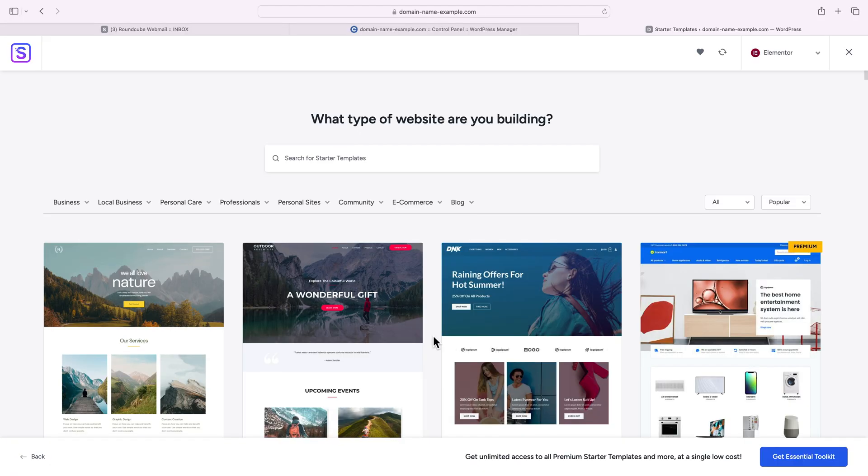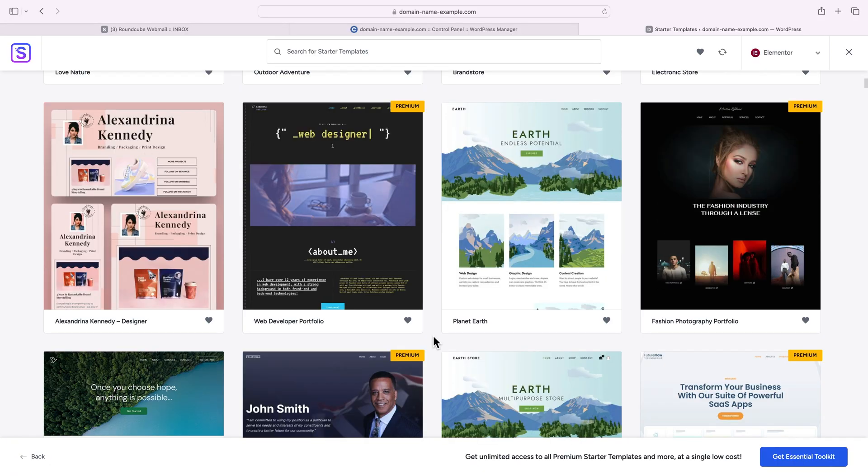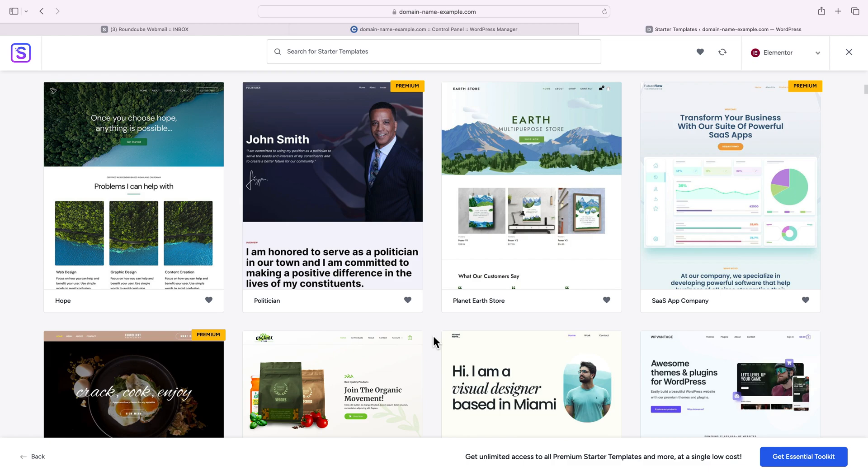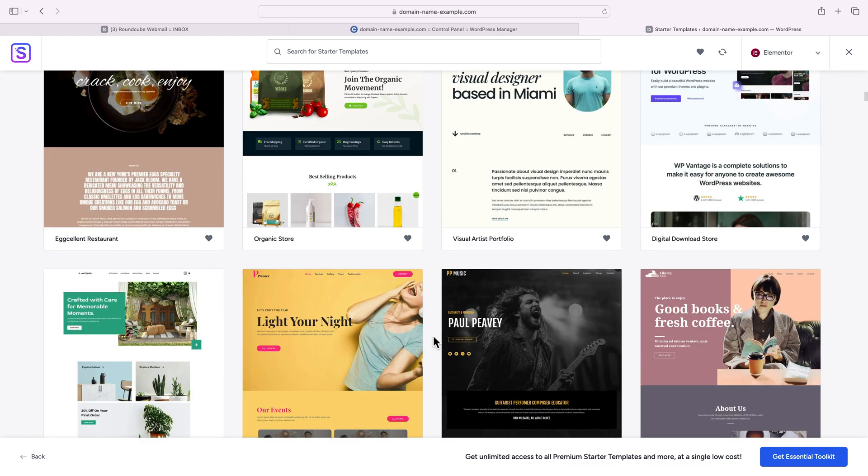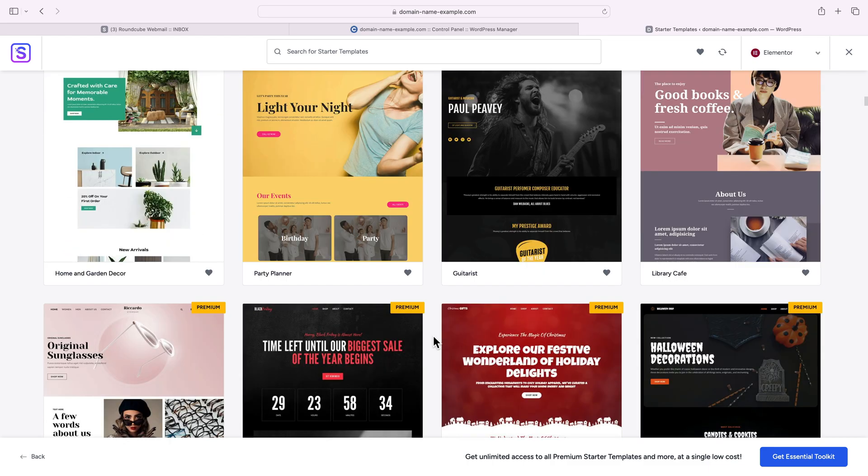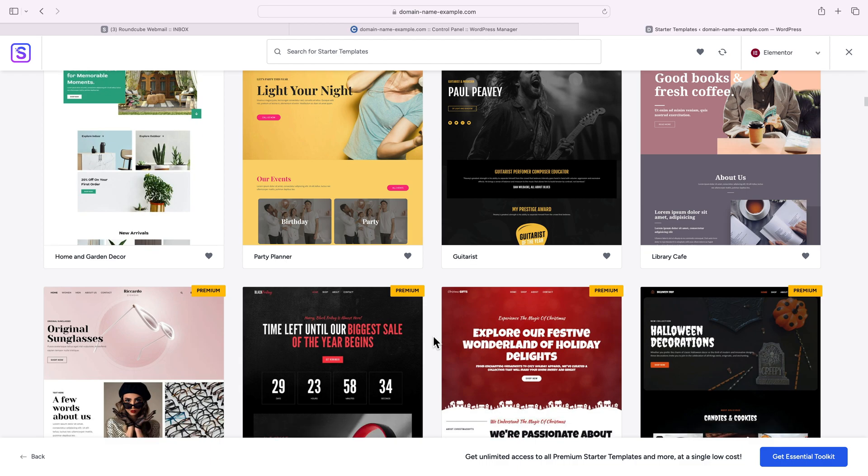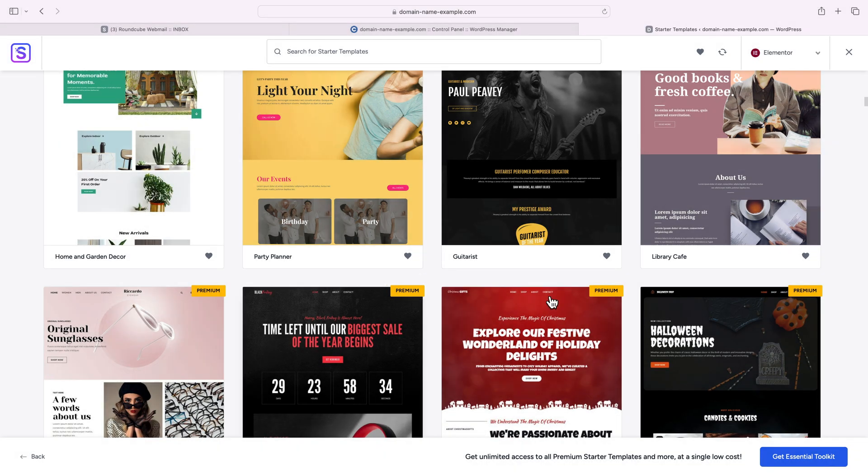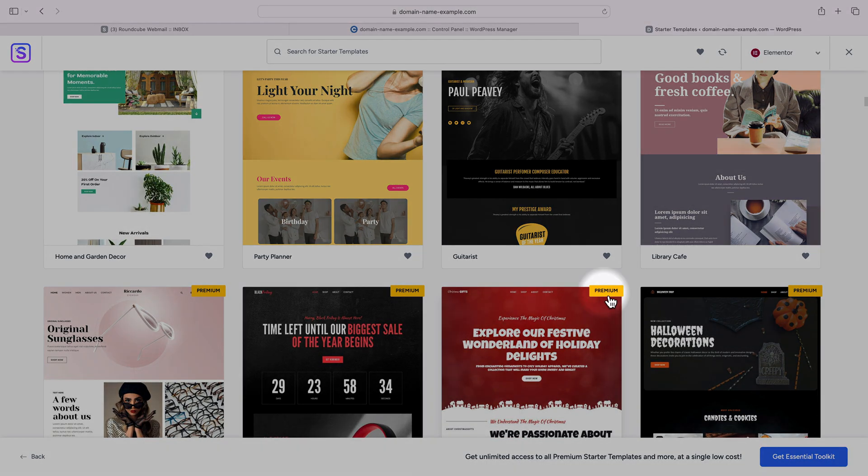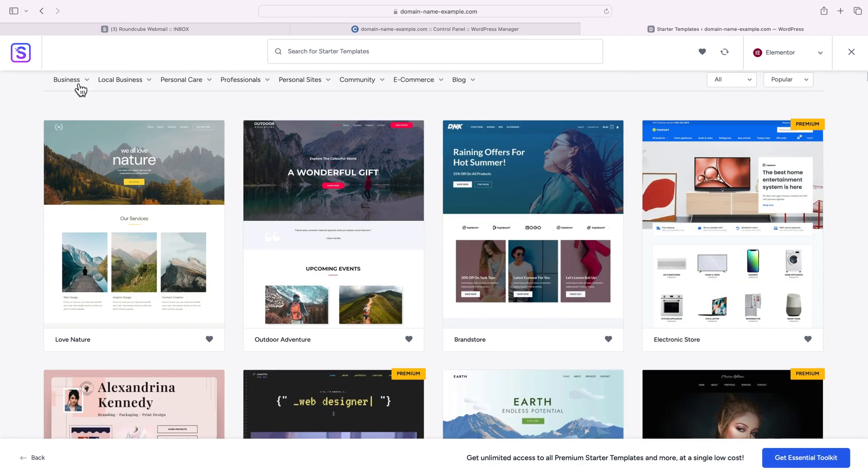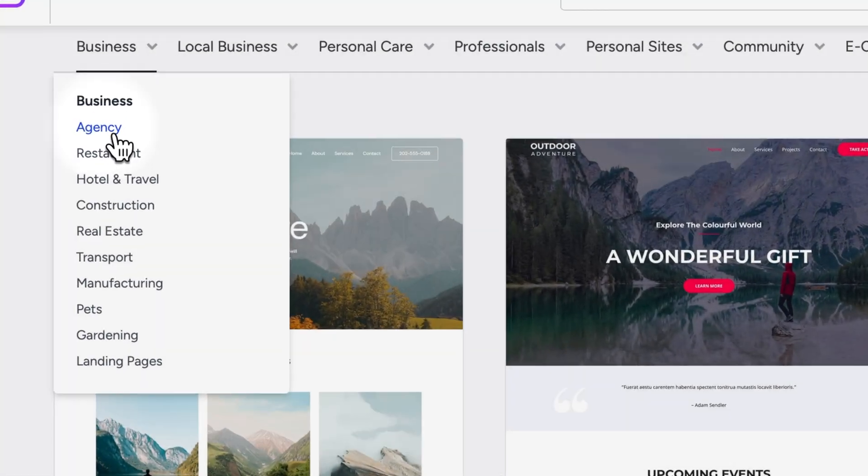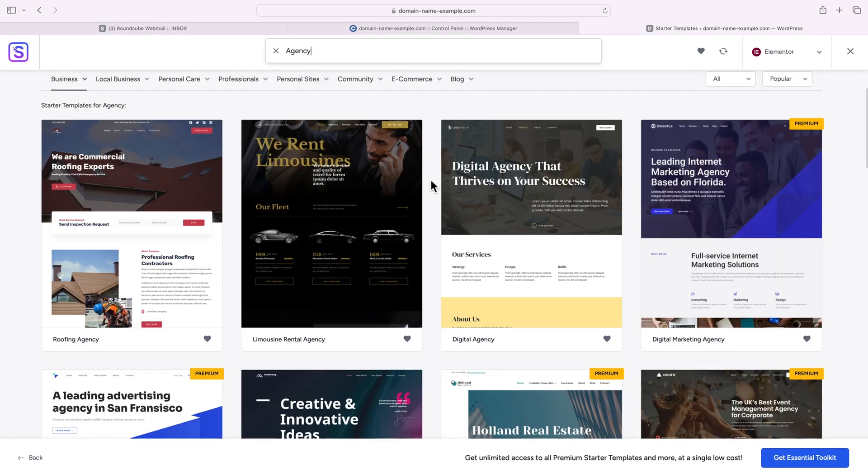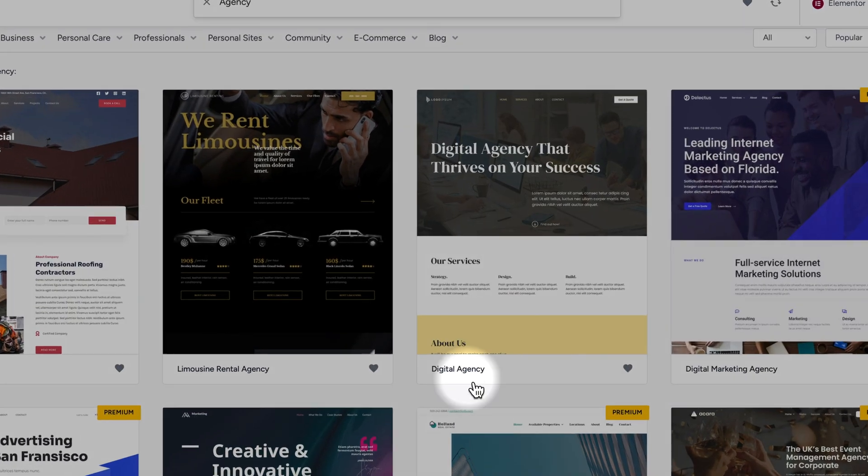And now you can see this list of really good-looking themes. So you just need to choose the one that matches your project and what you're looking to create. The ones labeled premium are paid but there are plenty of free themes available. Let's say I'd like to build a company website. Change the business category to agency and I'll go with this digital agency template.